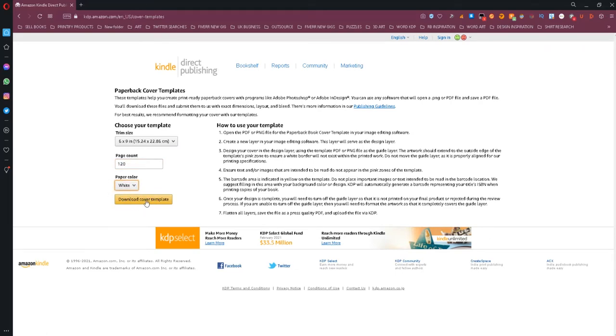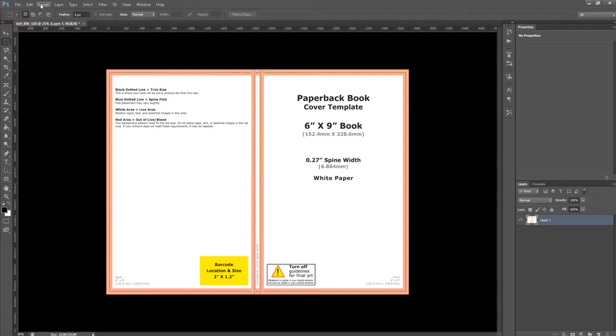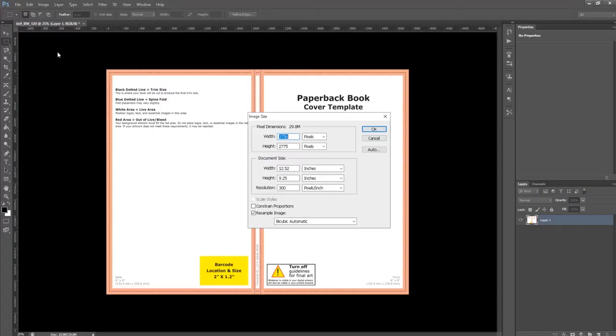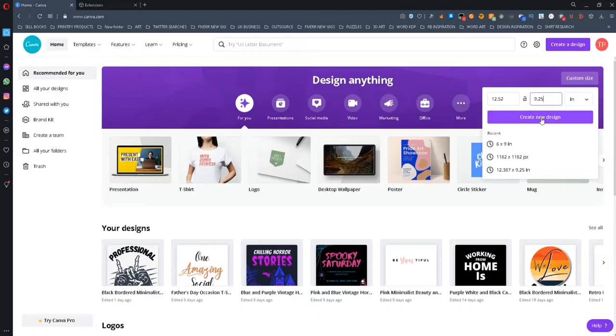Then what you should do is open the file you downloaded on Photoshop or Illustrator and copy the dimensions so that you can use them on Canva.